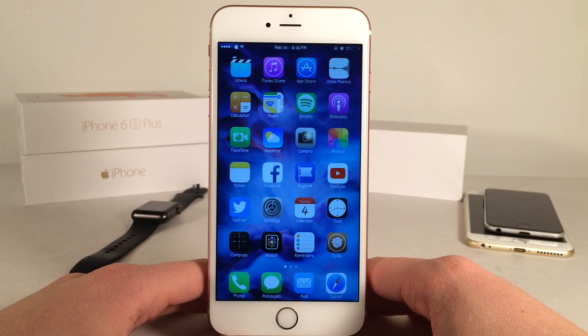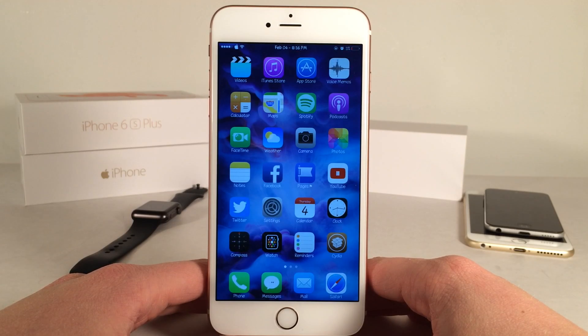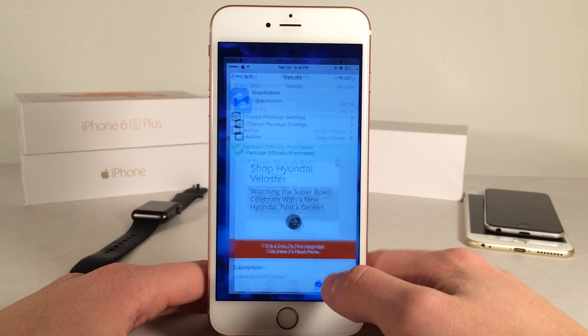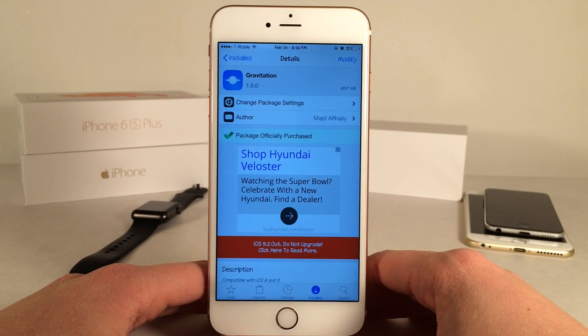What's up guys? This is Andy here with Ultima iDevice Vids and today I'm going to be showing you guys a new Cydia tweak called Gravitation.